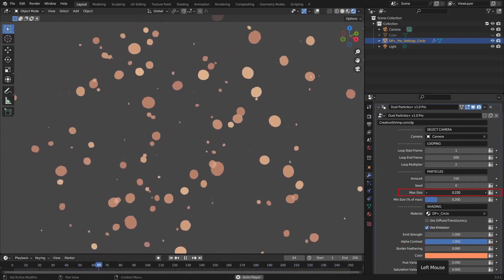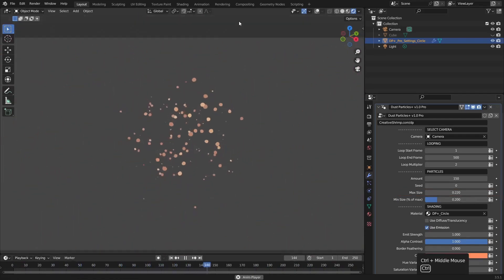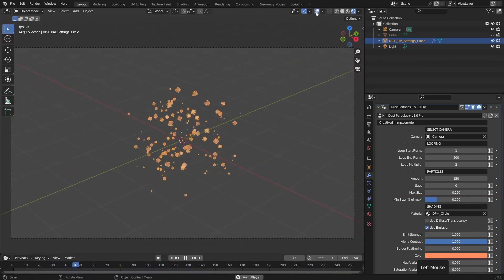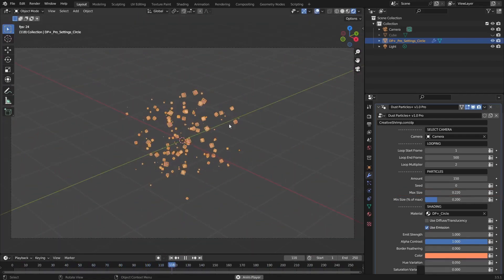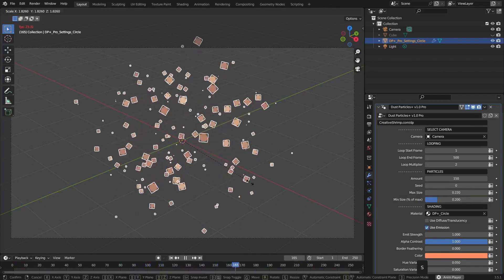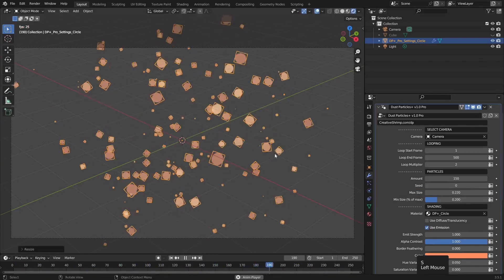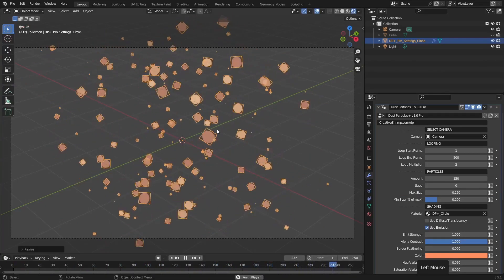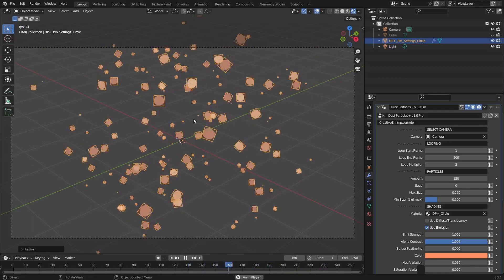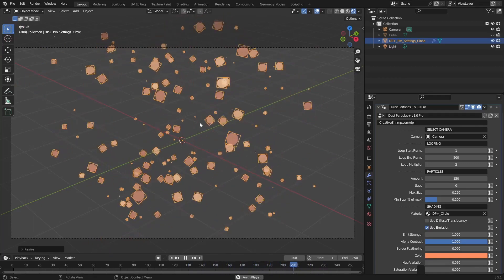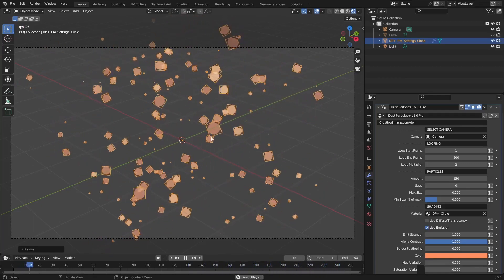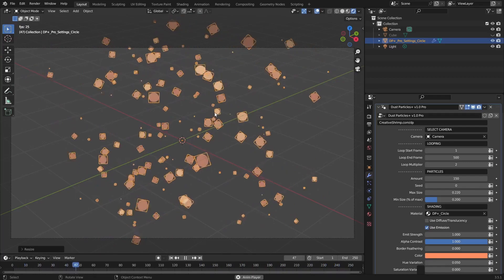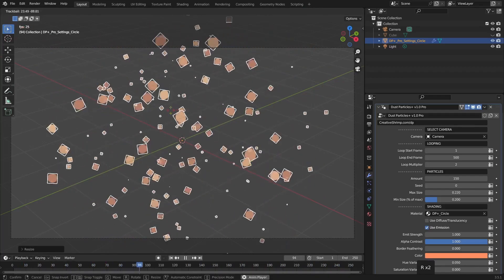We'll be going over the controls in just a second, but right now let's just talk a little bit about the domain. Really it's just as simple as using S to scale in the viewport to make the particles take up more of the scene. We can also use the hotkey R in the viewport to just rotate the domain or double tap R for a trackball style rotation.